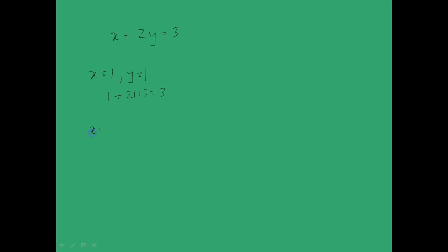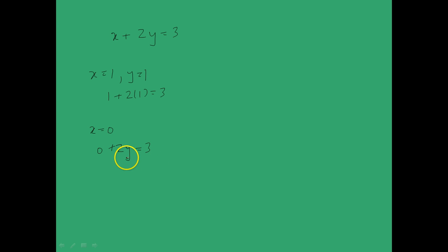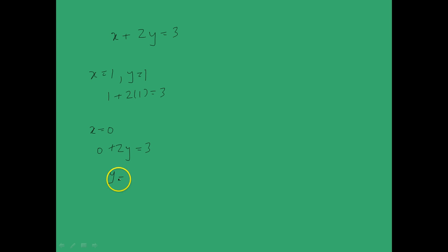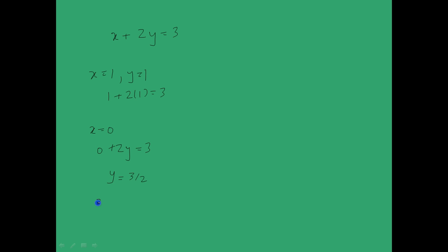Now let's put x equal to 0 in this equation, so we have 0 plus 2y is equal to 3. This reduces to a linear equation in one variable and can be solved as y is equal to 3 by 2. So therefore another solution of this linear equation in two variables is x equal to 0 and y equal to 3 by 2.